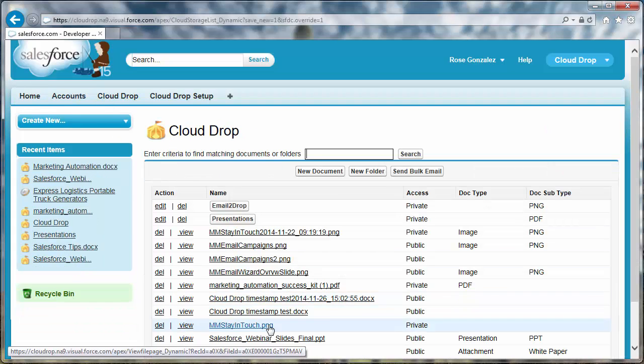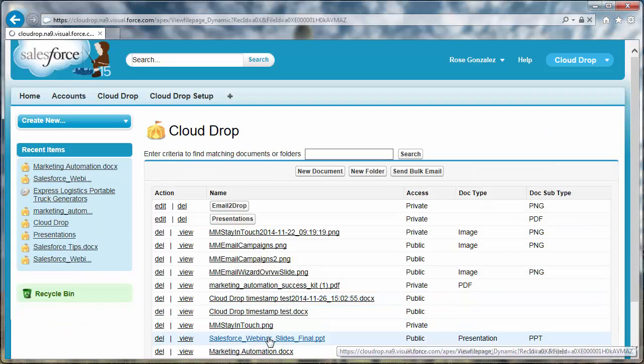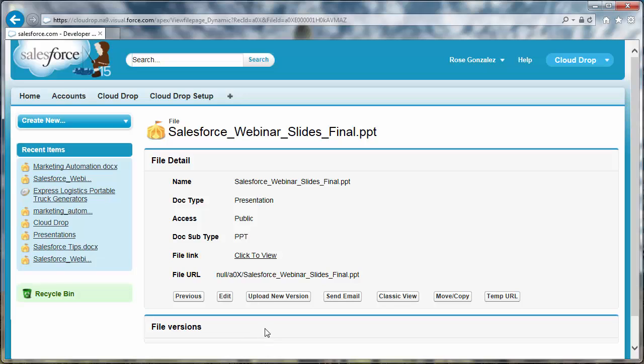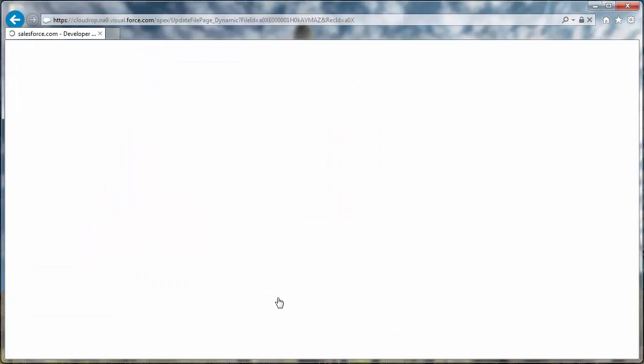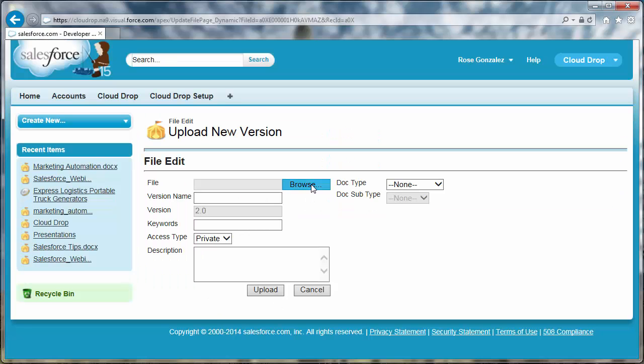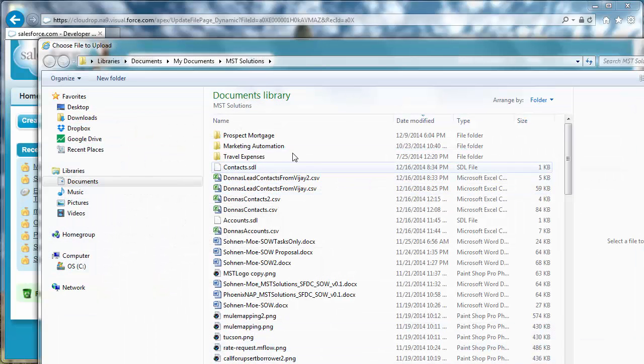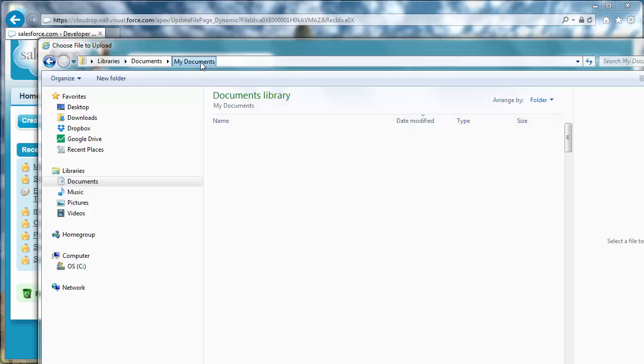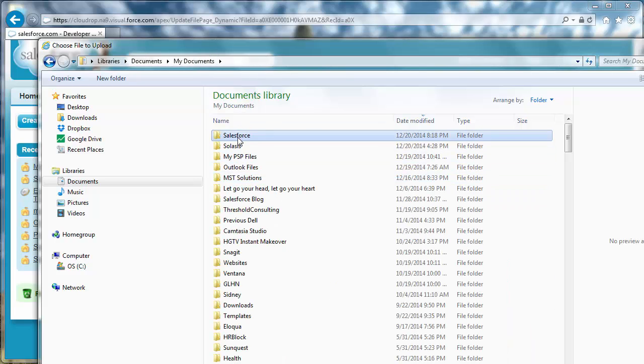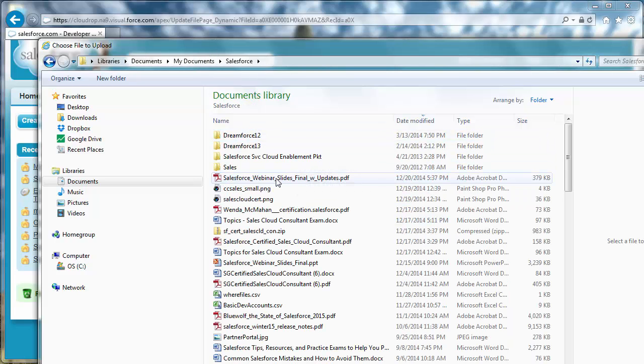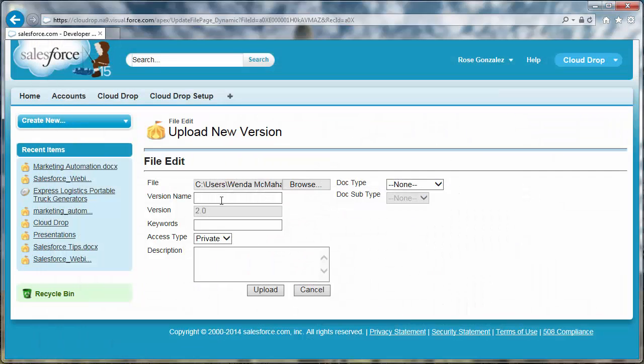CloudDrop natively manages versioning. From the file detail page of a CloudDrop file, click upload new version and browse to the updated version of the file you want to load. Add the details for the new version. Click update.